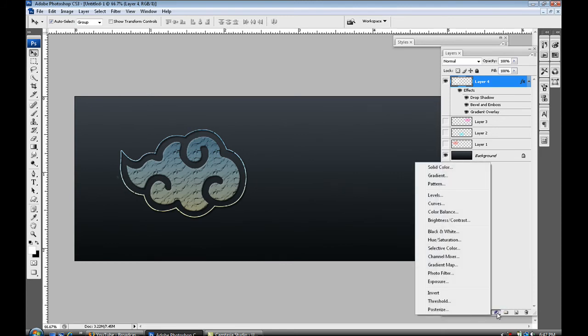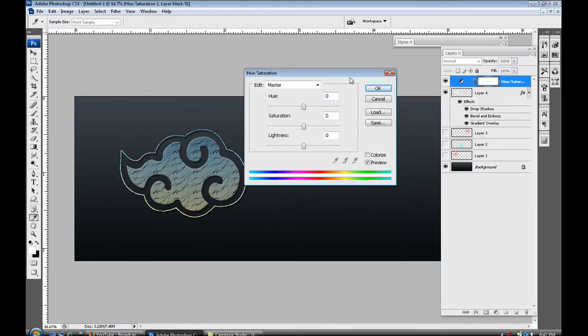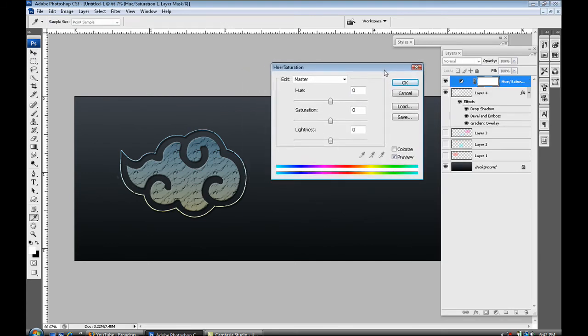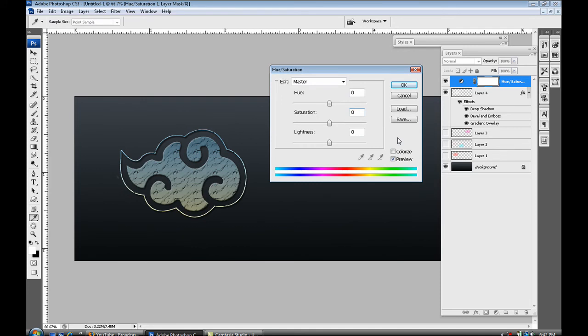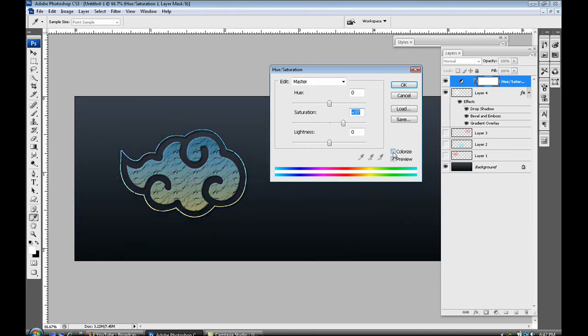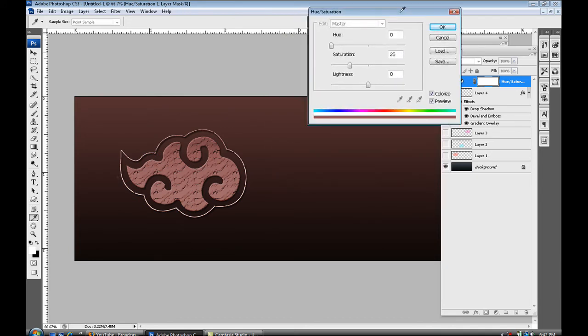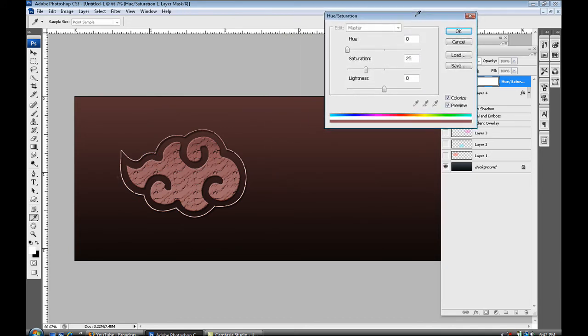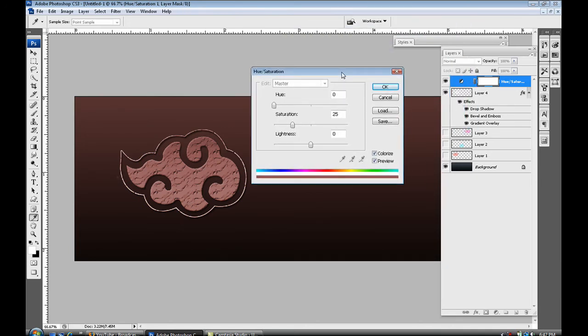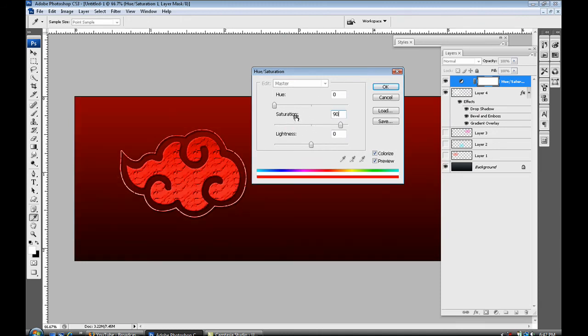But what you can do is select hue and saturation. Alright so once you've selected that you can select colorize. Oops sorry, colorize, and what that would do is colorize the whole canvas. And what you can do is change the color, so I already know a certain color I want. So here's a red one.